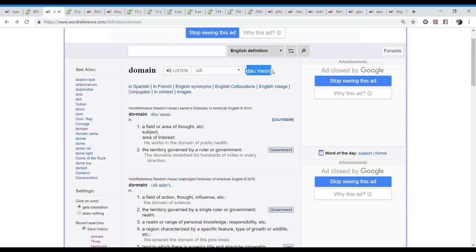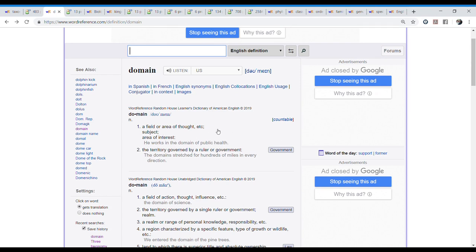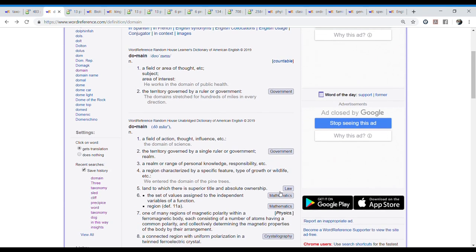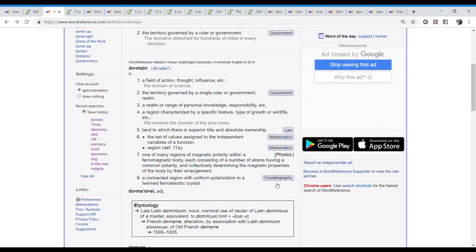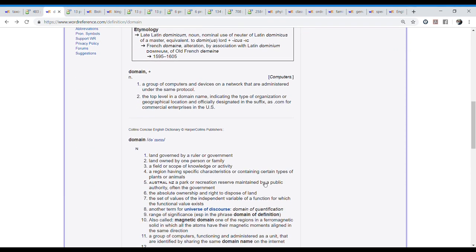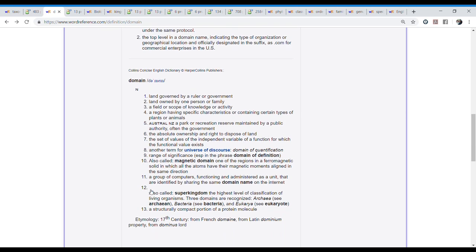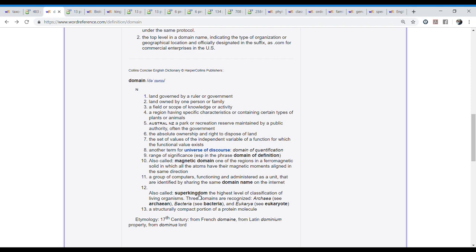Domain. According to what the pronunciation we have here. Domain. We can listen to it. Domain. And it's also a noun. I think all the words we are looking for today are nouns. And here it tells us a field or area of thought, etc. Subject, area of interest. But let's say this definition is pretty general. And here we don't have biology like in the previous word. But here we have government. You can see domain. In law, mathematics, crystallography. But if we keep going down, the one we're looking for is here.